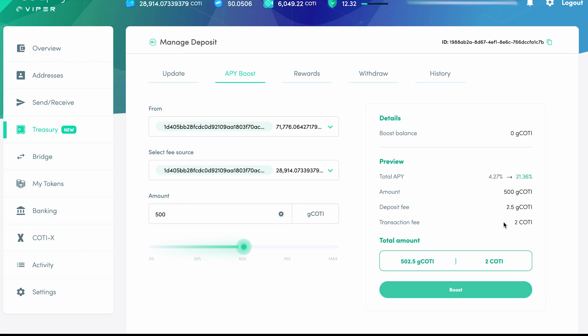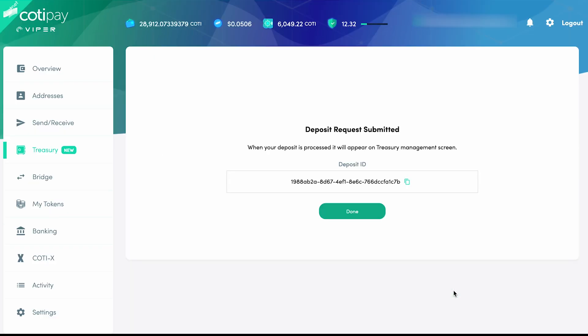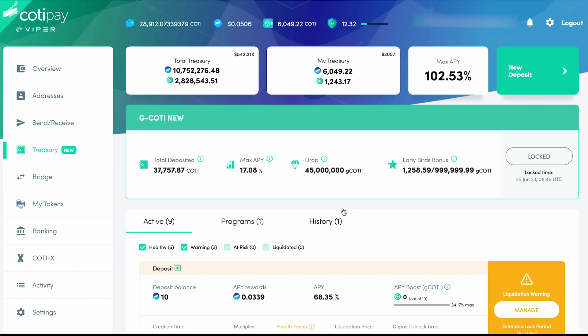You'll also see the G-CODI deposit amount, as well as all the fees associated with this transaction. We then click on Boost, and wait for our deposit request to be submitted. Click Done to go back to the Treasury page.